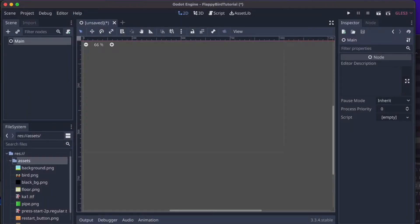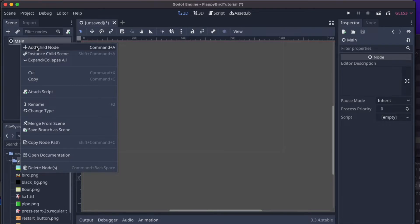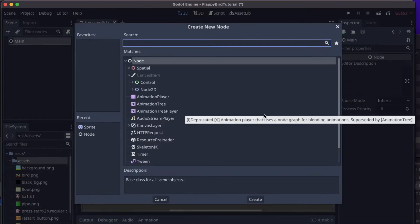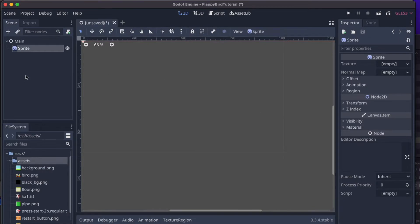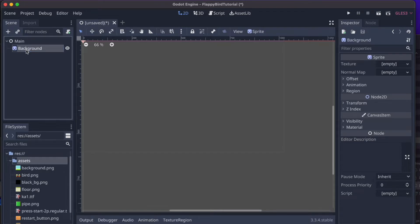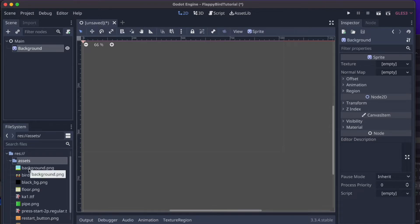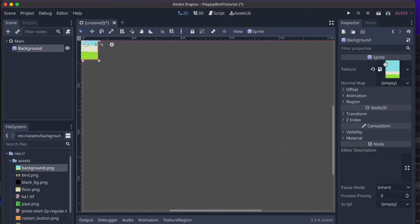The first thing I'd like to create is the background. Right-click on Main, add a child node, type 'Sprite', and rename it 'background'. This needs a texture — we'll use the file called background.png. Just drag it over to the texture slot like this.